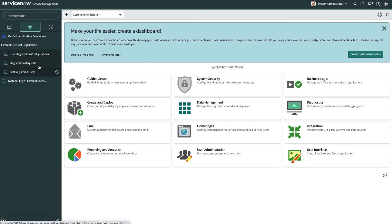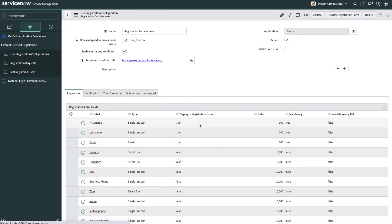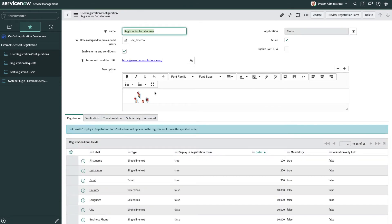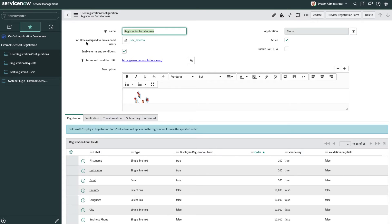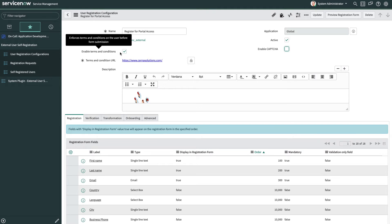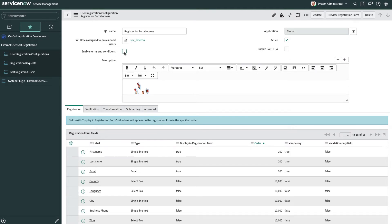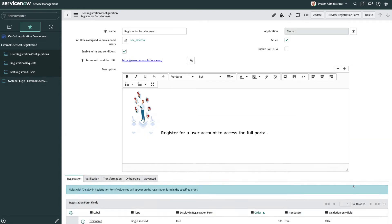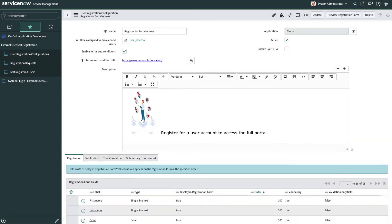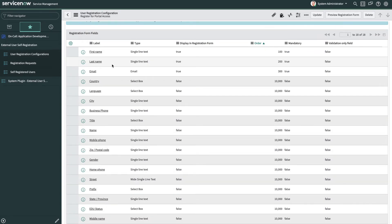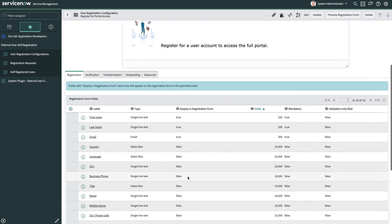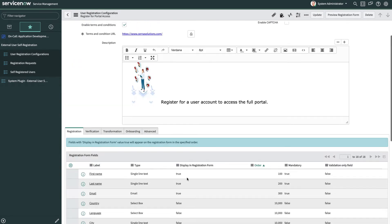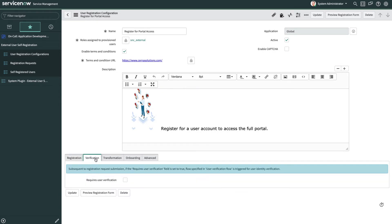If we look at the configurations here, we can see what it looks like when you create a form. So here I can set the roles assigned to provision users, enabling CAPTCHA, which Google reCAPTCHA is the default here, enabling terms and conditions, and then the URL that terms and conditions goes to if there is one, as well as the description of the form. And then we also have the ability to specify the fields that show on the registration form. These are the out-of-box fields available, but there is also the ability to create custom fields for that particular form, as well as the ability to create multiple forms for user registration.